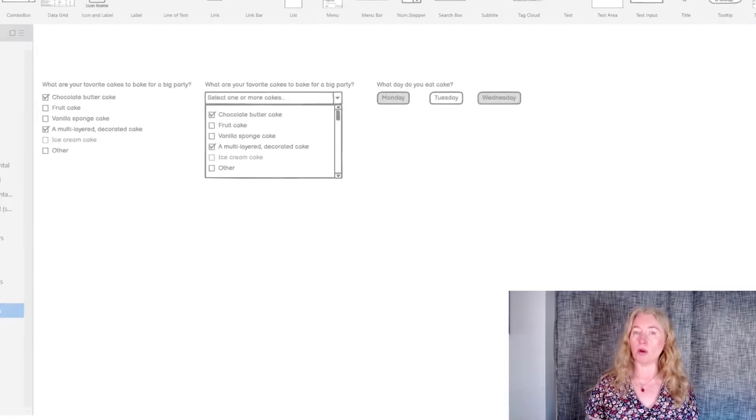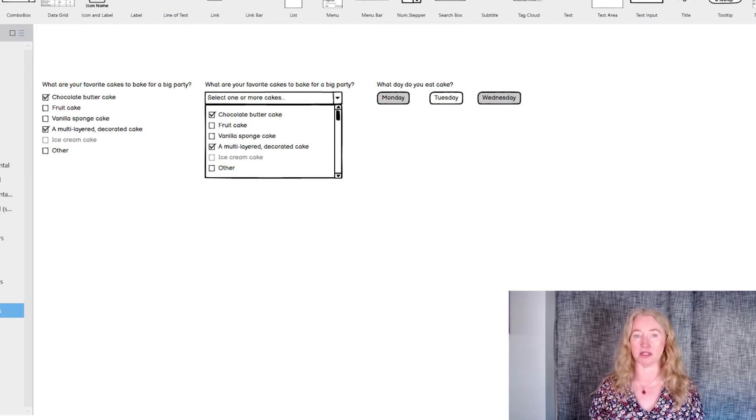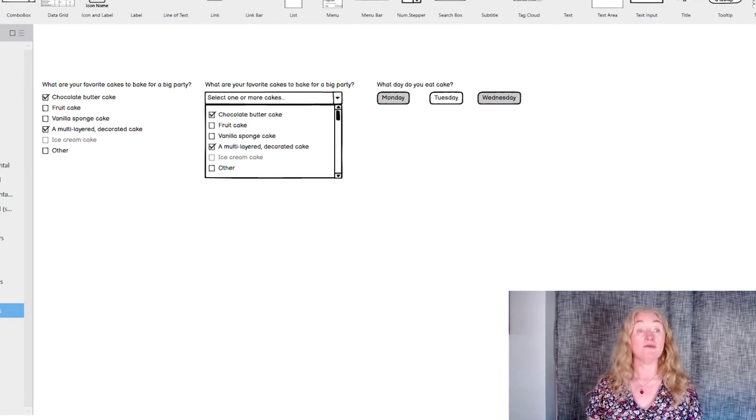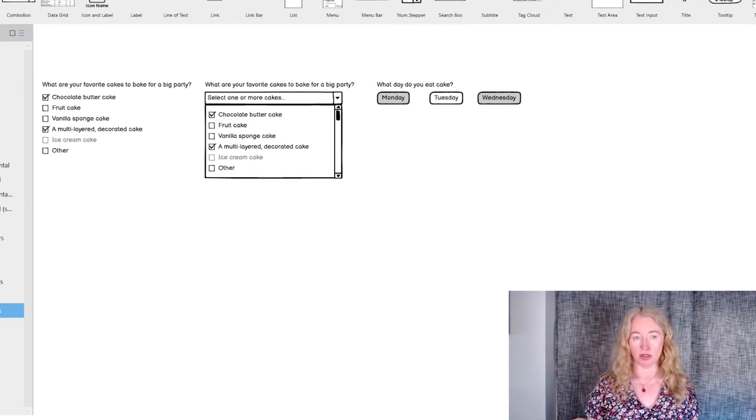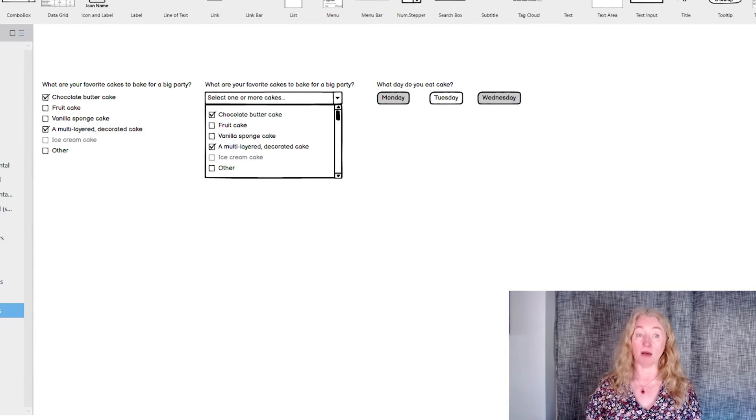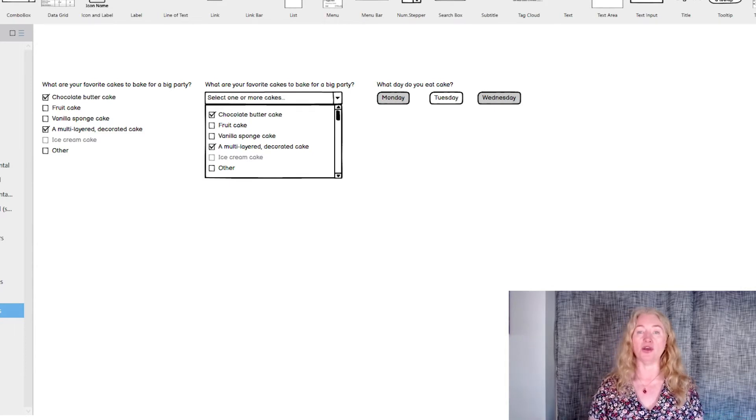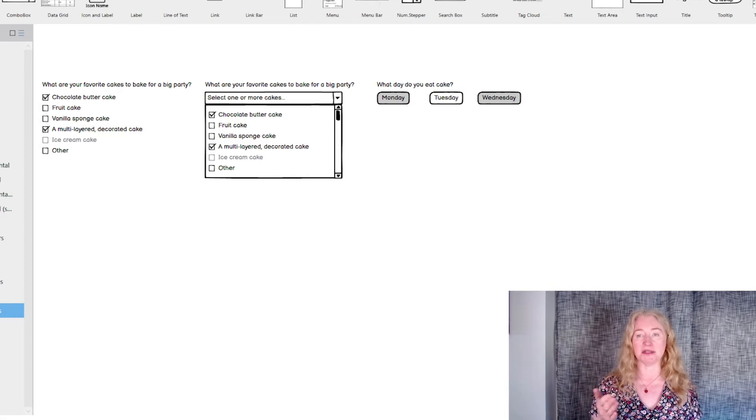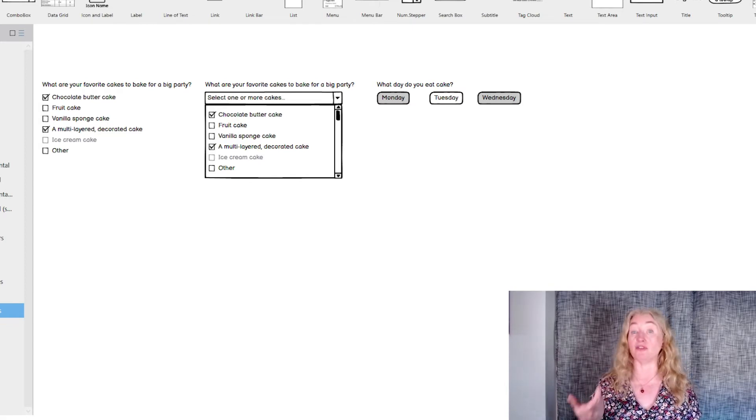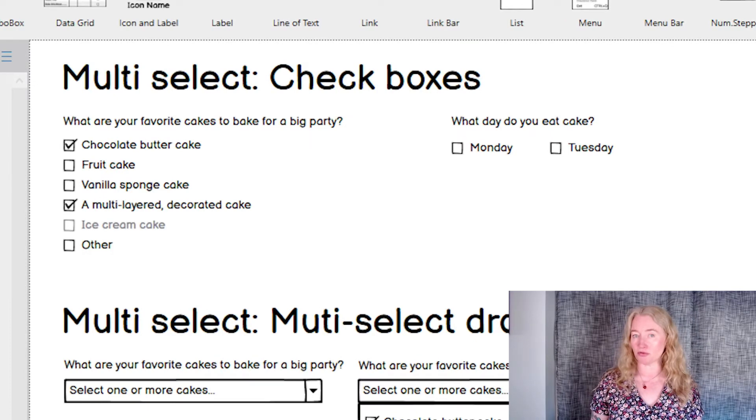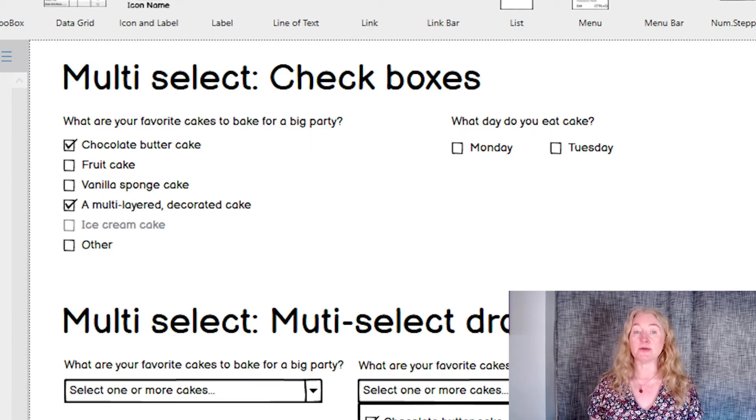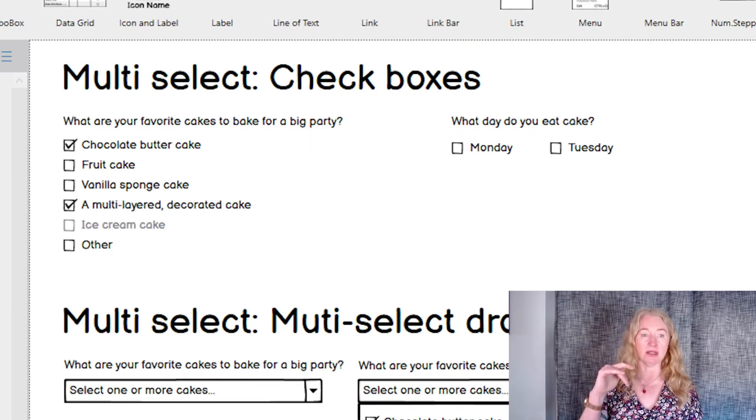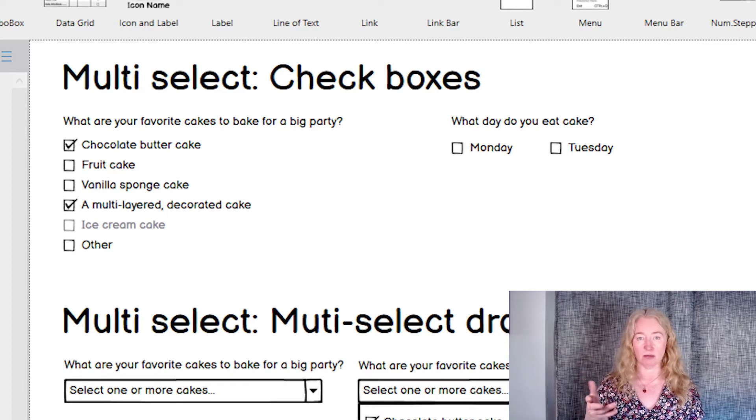Often you want people to select one or more items at a time. For this, you need a multi-select component. The options here are more limited than single select. You can use checkboxes, multi-select dropdowns and filter chips from Material Design. Checkboxes are really good for showing all the options on screen. This helps people to see the list and make their selections easily.